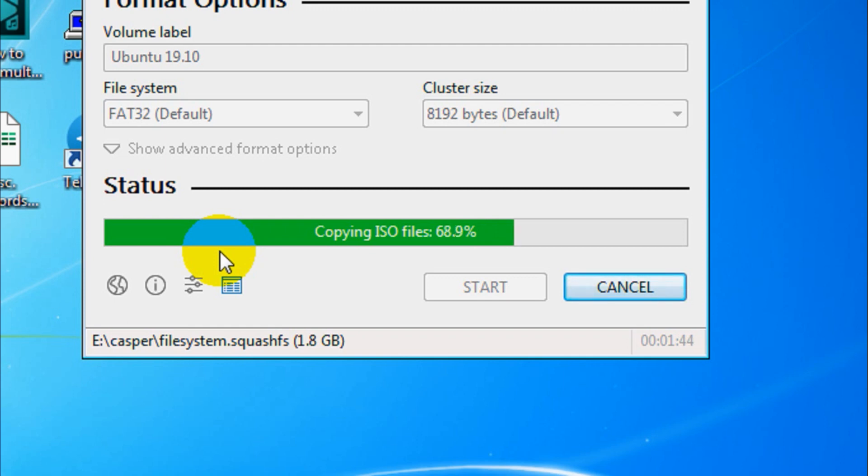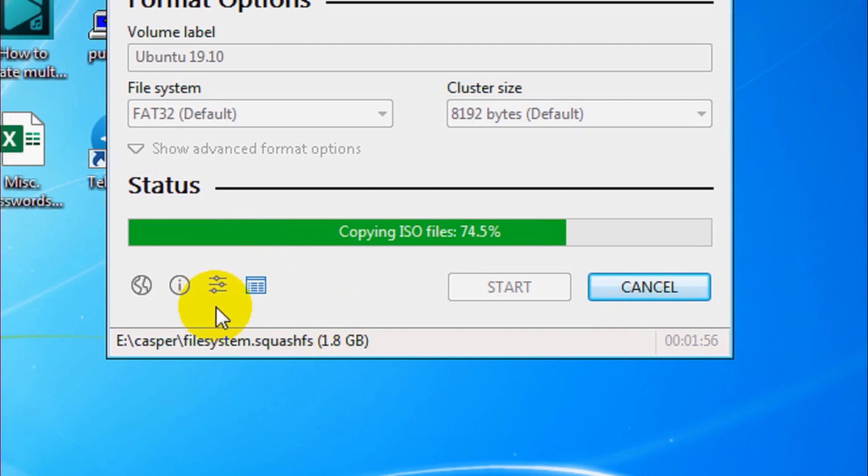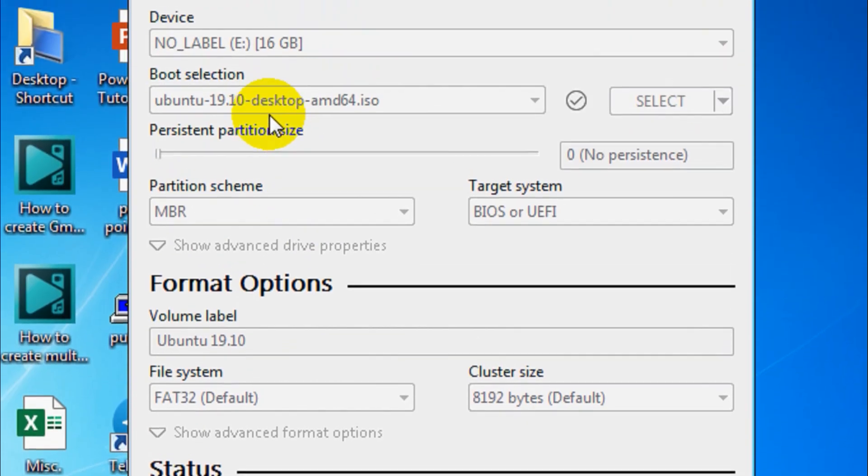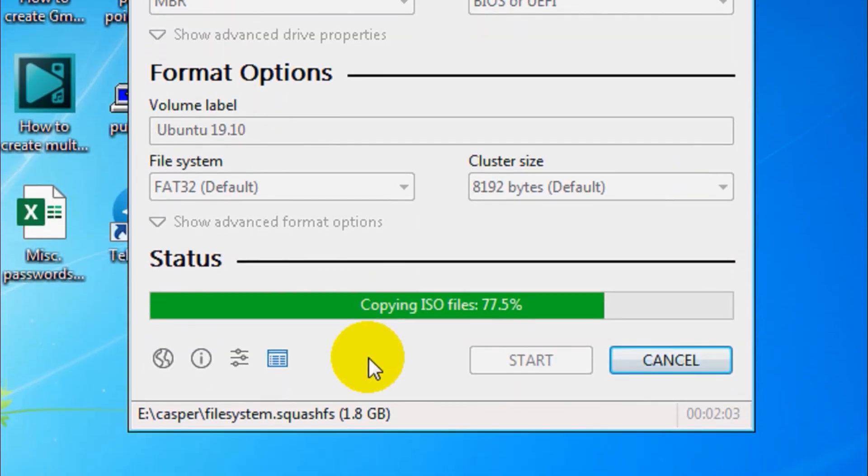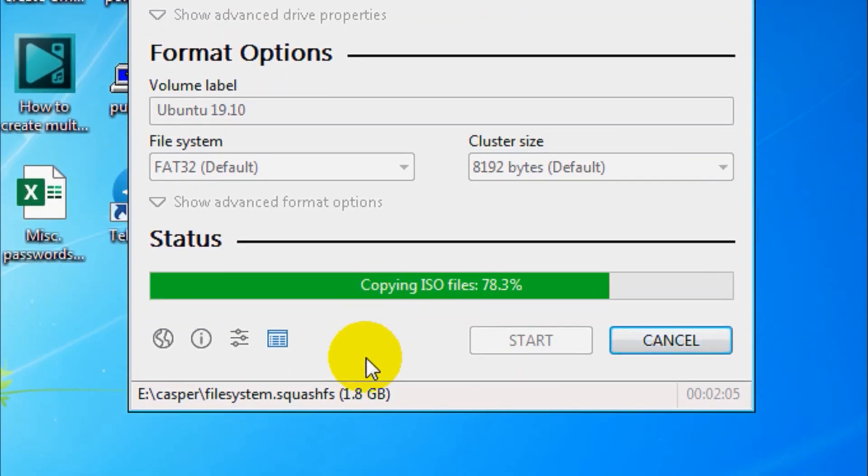Let's proceed with the copy process. 71.9 is finished. Almost 80% is completed. Let's just try to skip the video because it's going to take a little more time, so let me finish it and come back.